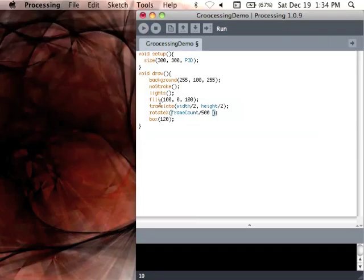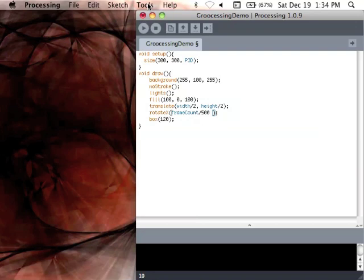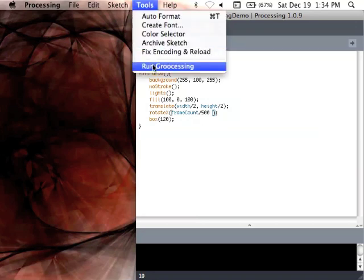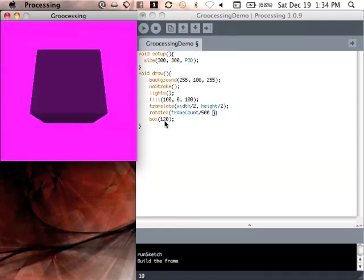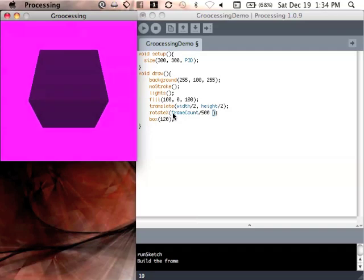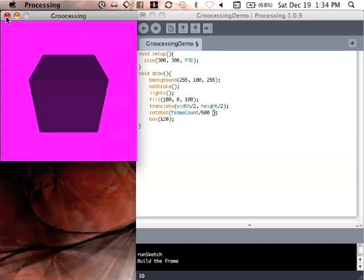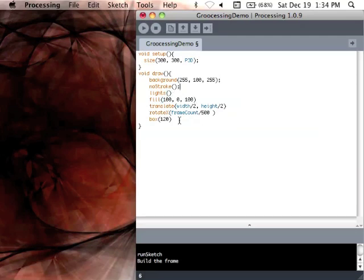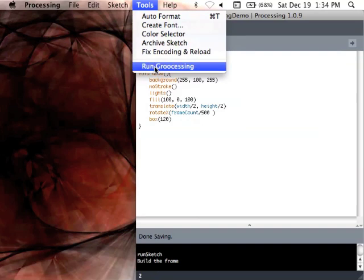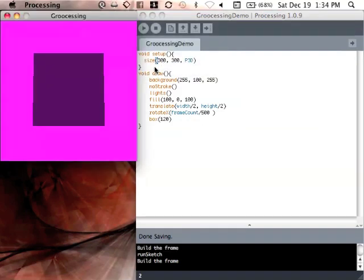However, Groovy doesn't really have an integer. It uses big numbers or something like that. So if we run it, Groovy is still nicely animated. So already we're simplifying our syntax a bit. Groovy, of course, we can ditch our semicolons, which is nice. Cleans up the syntax a wee bit. Voila. Works.